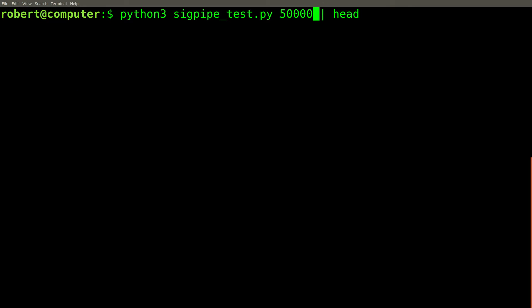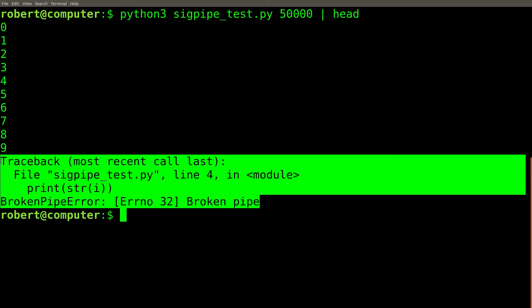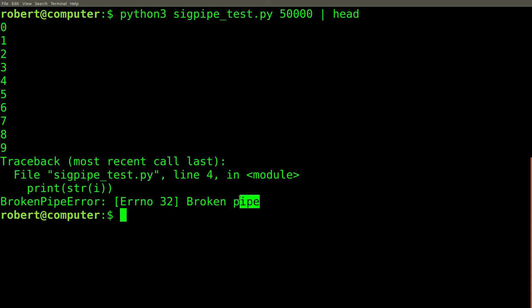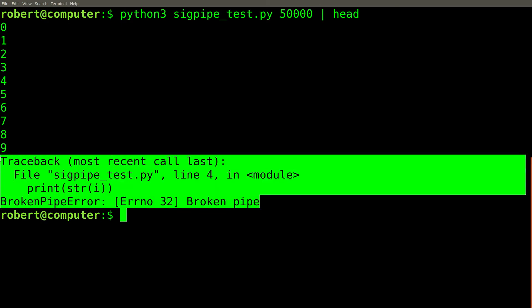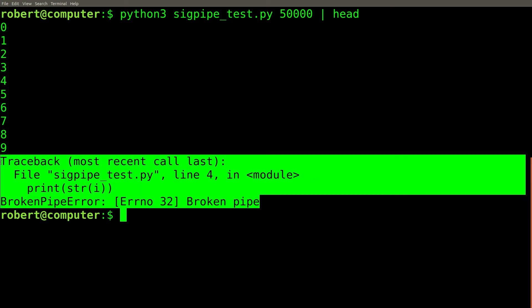However, if I increase the number of lines to 50,000, I get this result, which looks a lot like an error. However, the problem here turns out to be much more complicated than you might expect, and the full explanation involves a detailed description of how Python handles signals.